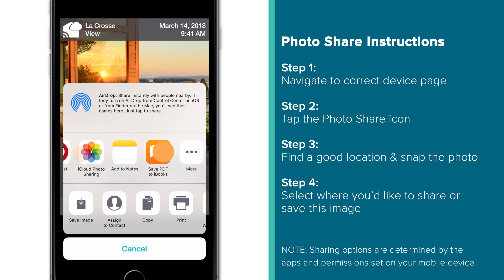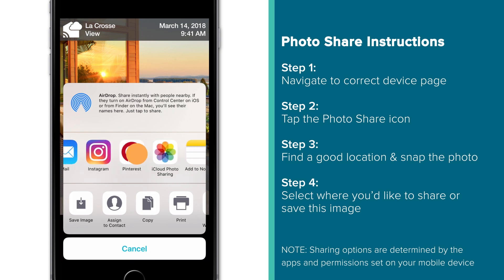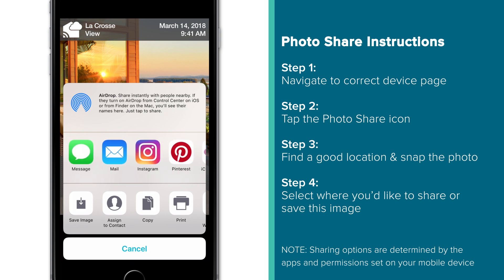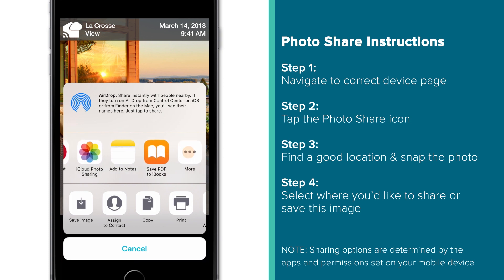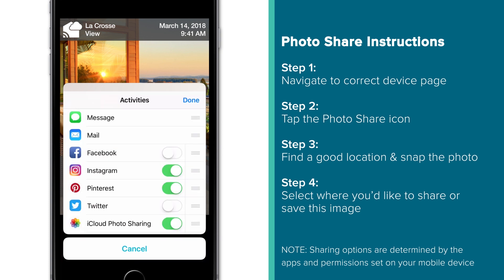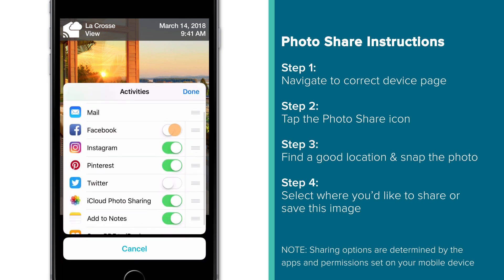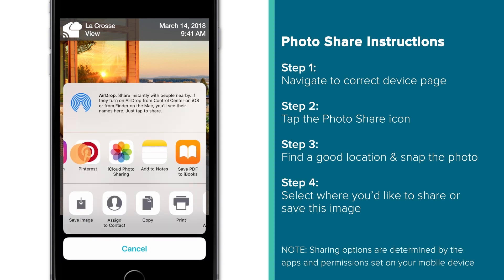Keep in mind, these sharing options will be limited to the different apps and features enabled on your mobile device. For instance, if you wish to share this photo directly on your Facebook page, you'll also have to have the Facebook app installed and its sharing features enabled.